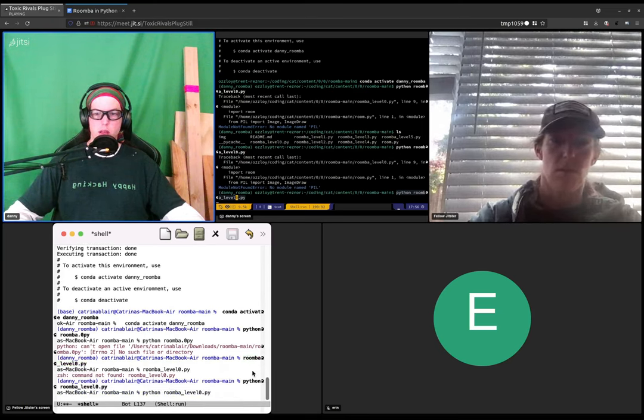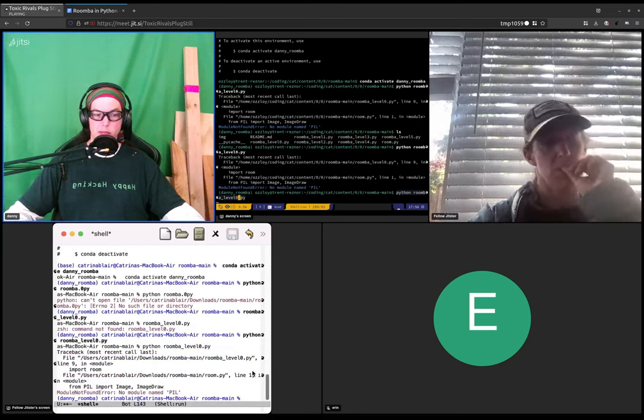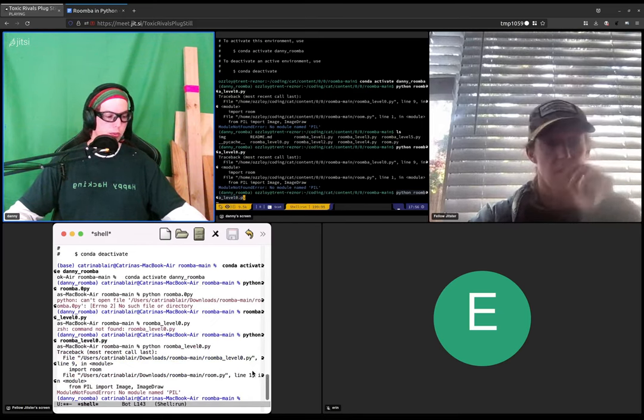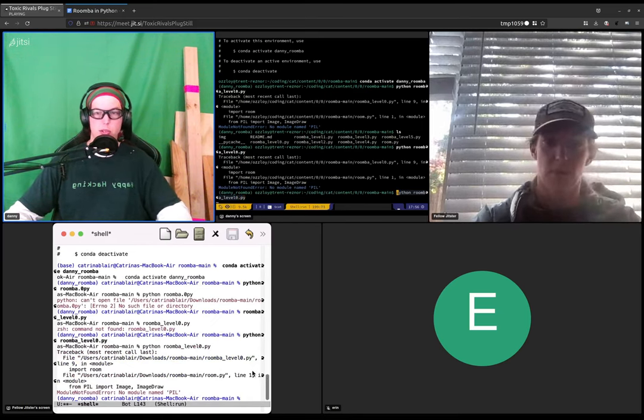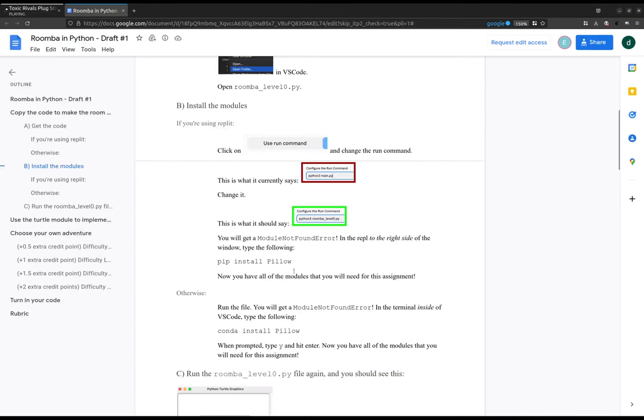Yeah, and now okay, that's the error that we were looking for. So to fix that error, let's go back to the instructions.